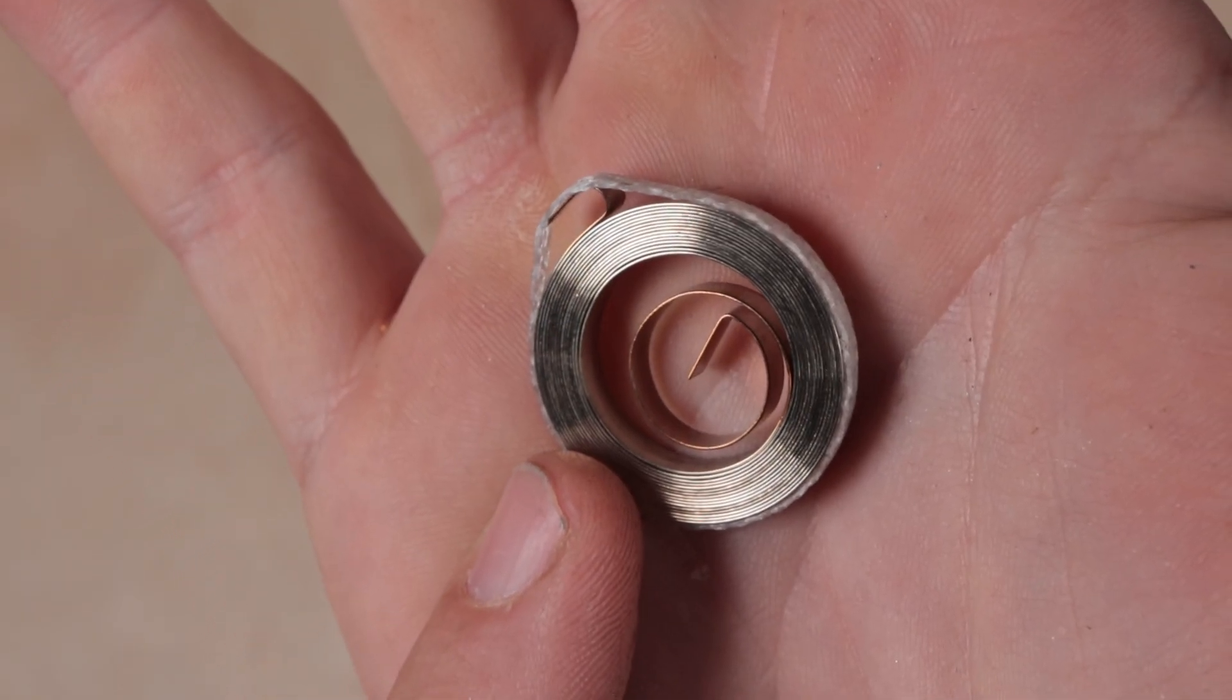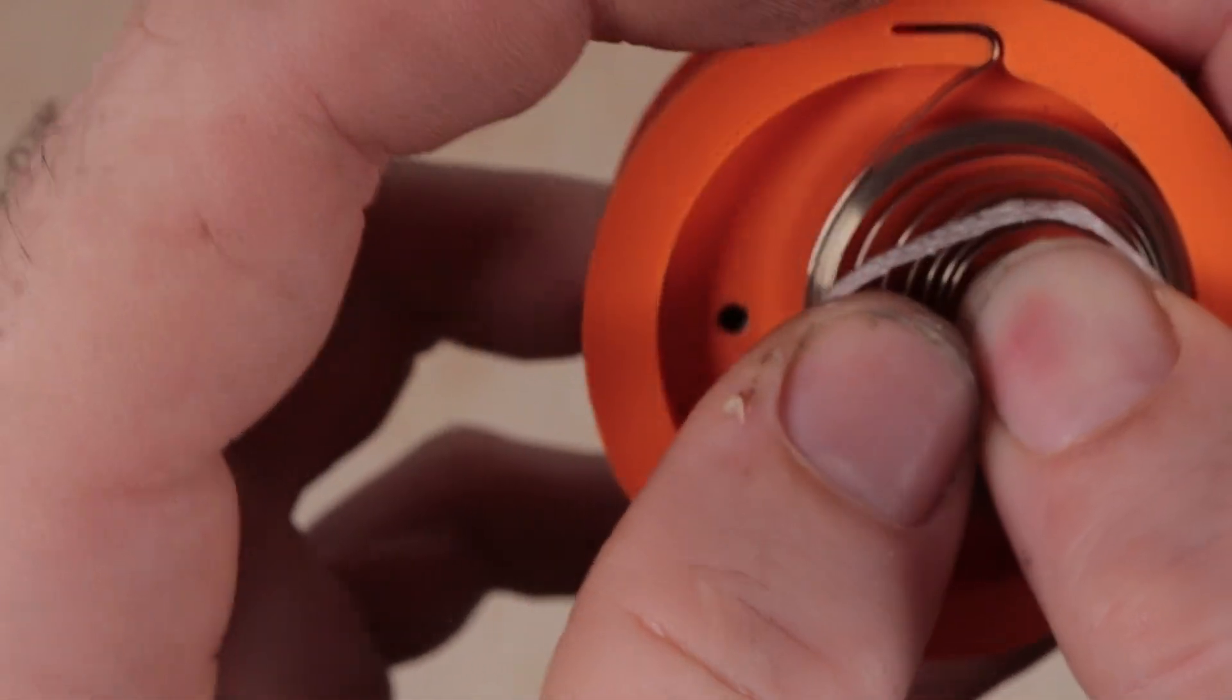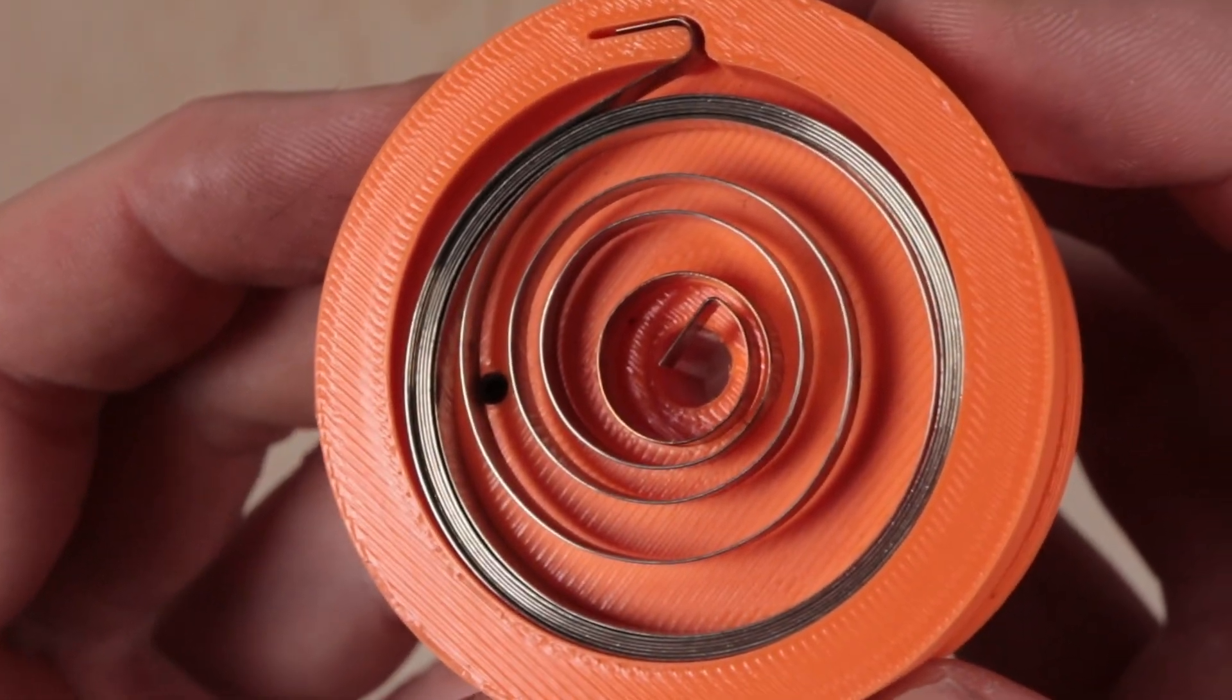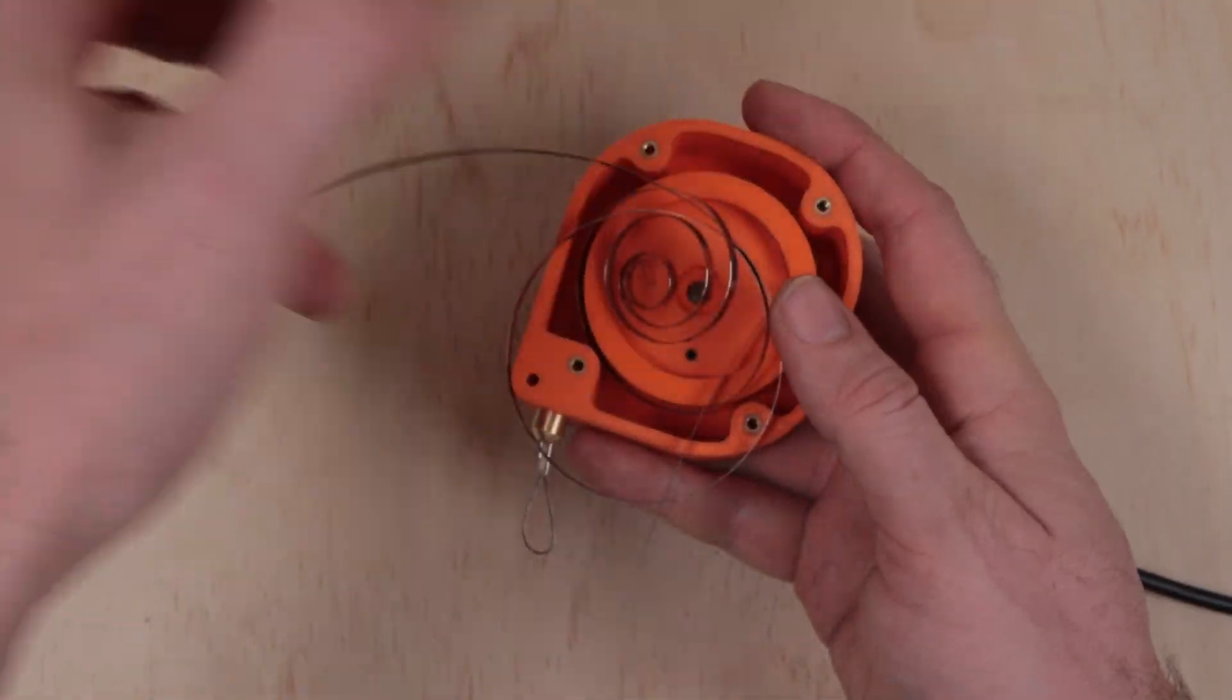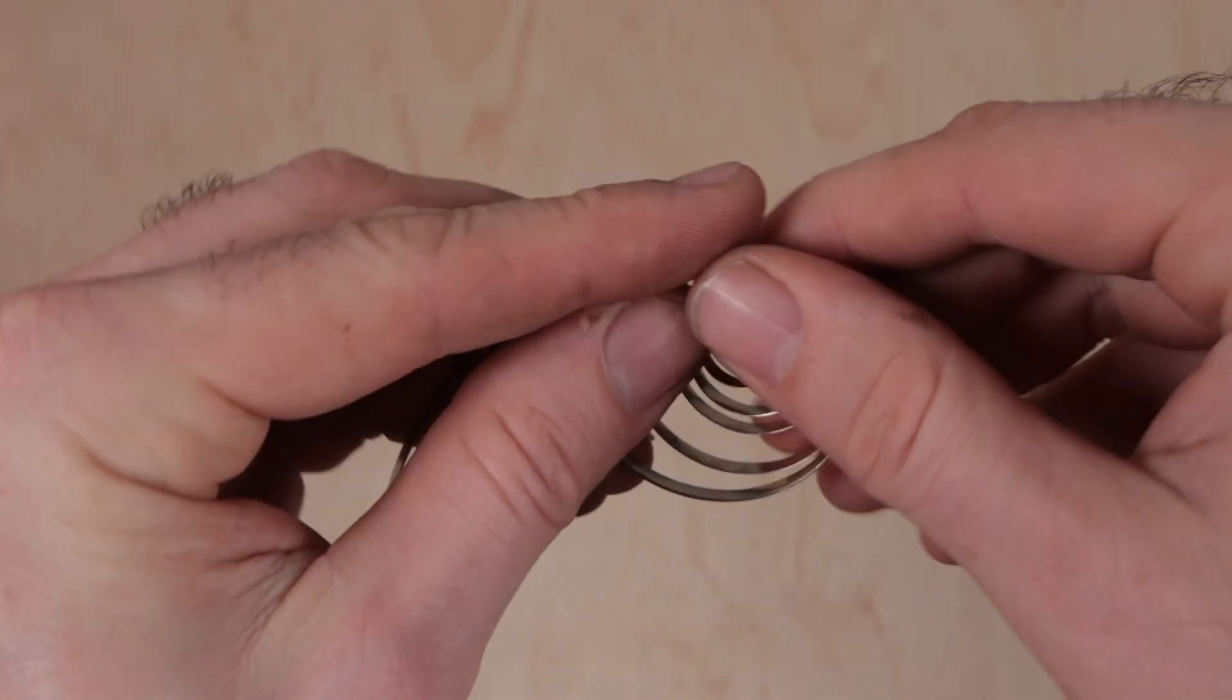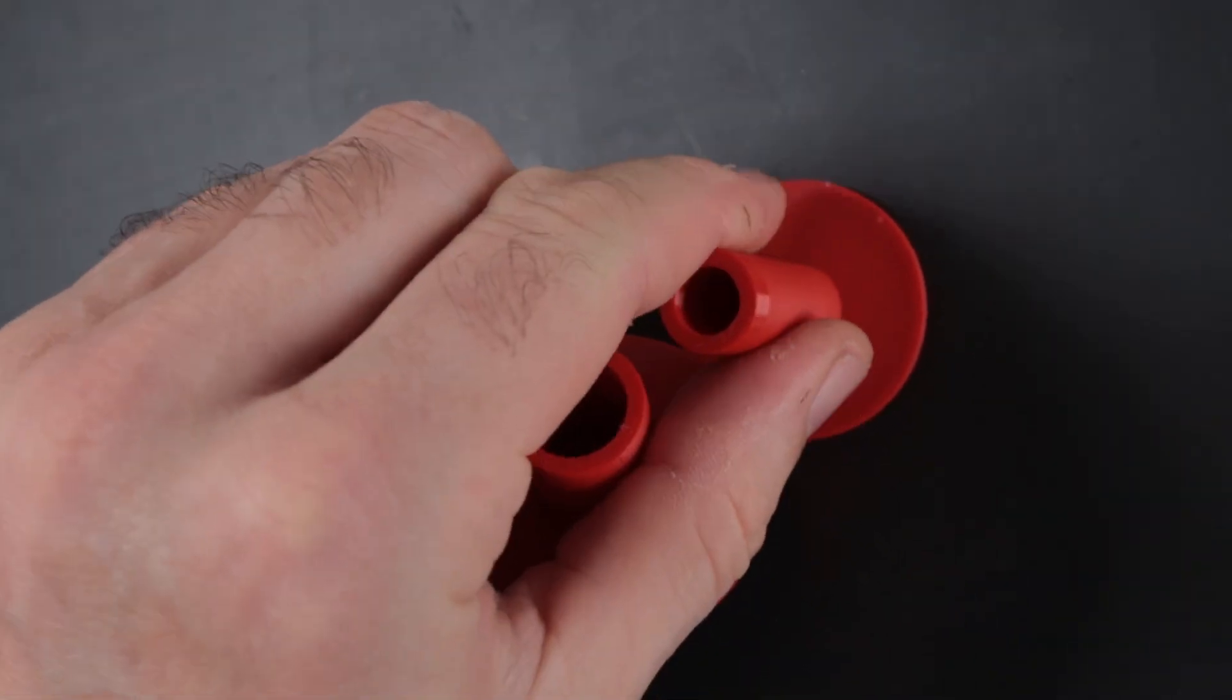Next, let's install the spring. I strongly recommend doing this step once the wheel is installed. I'm doing it now to test it, but it can be tricky. You can always wind the spring by hand, but do yourself a favor and print the spring winder as well. It's a simple three-part design that is very useful.